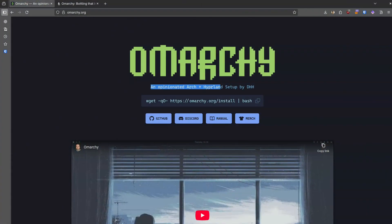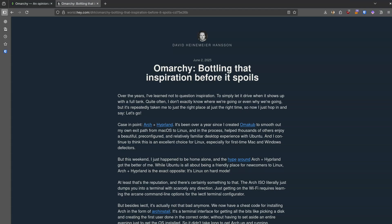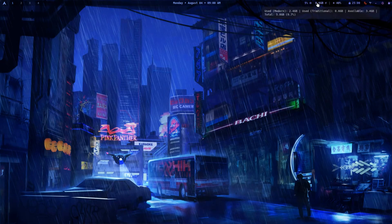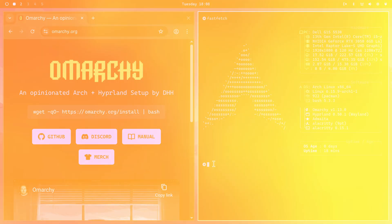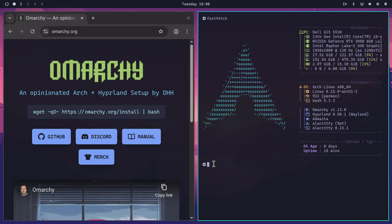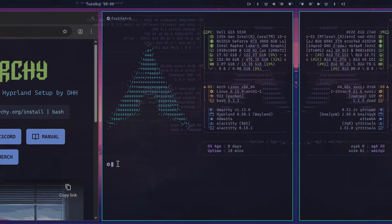Opinionated distro based on Arch Linux with Hyperland. Wait, have you not heard that before? Yeah, that's right. Ruby on Rails creator DHH announced his opinionated Arch with Hyperland in the form of Omarchi Linux a couple of months back.